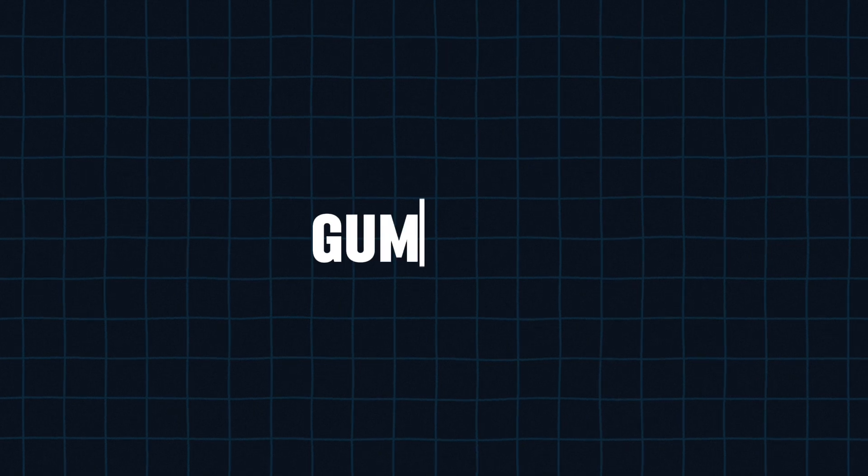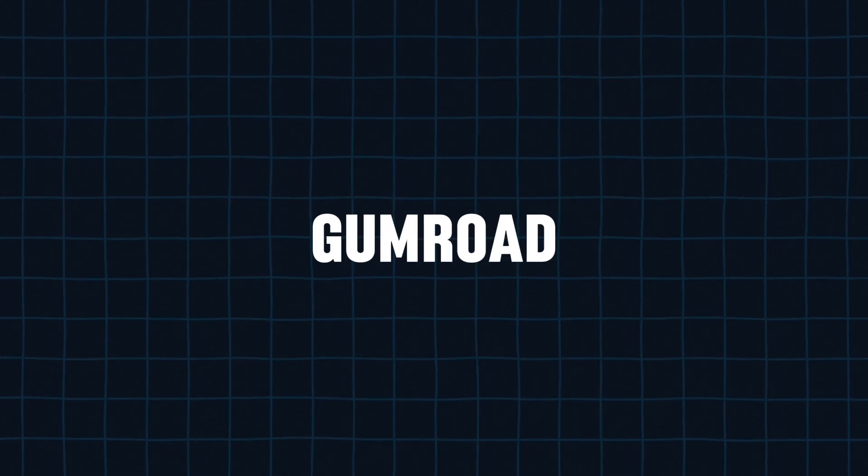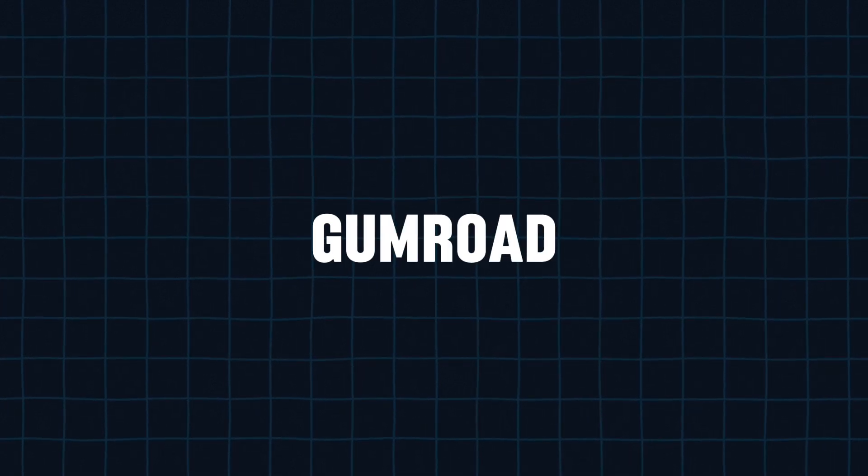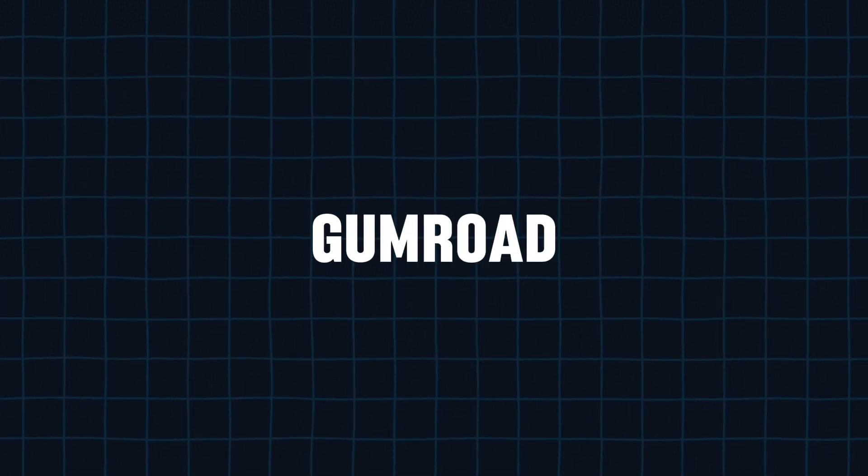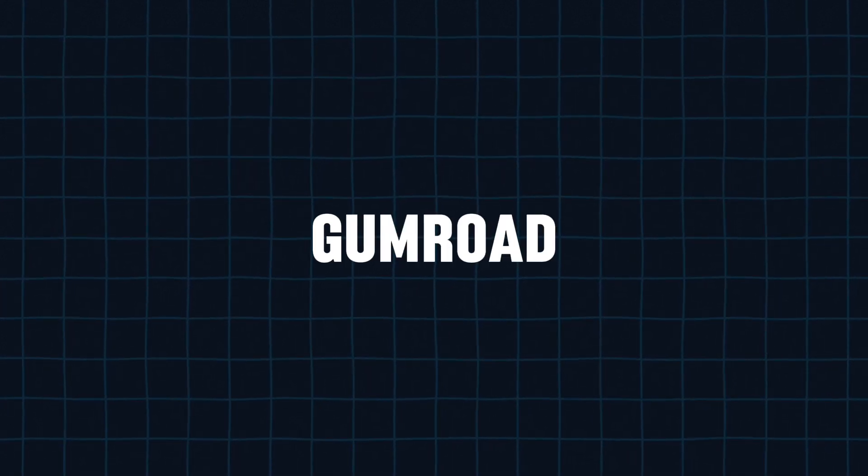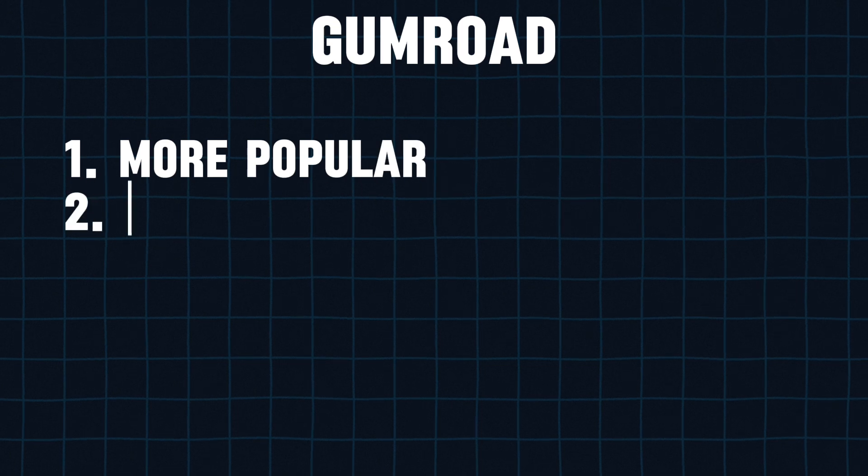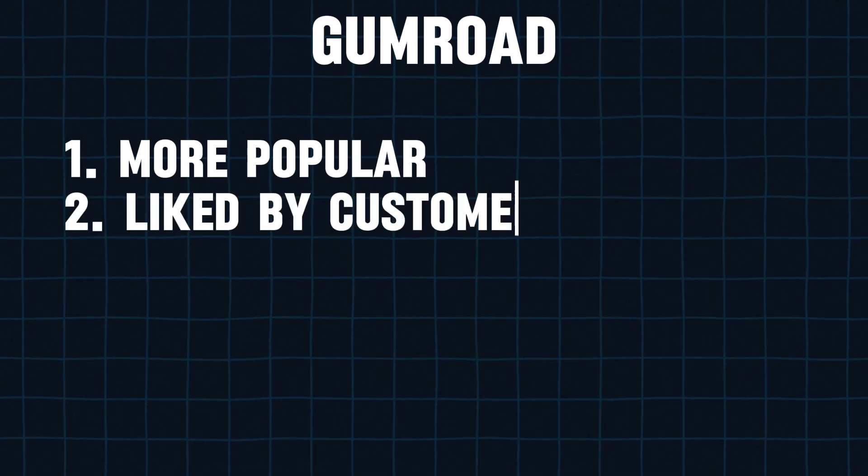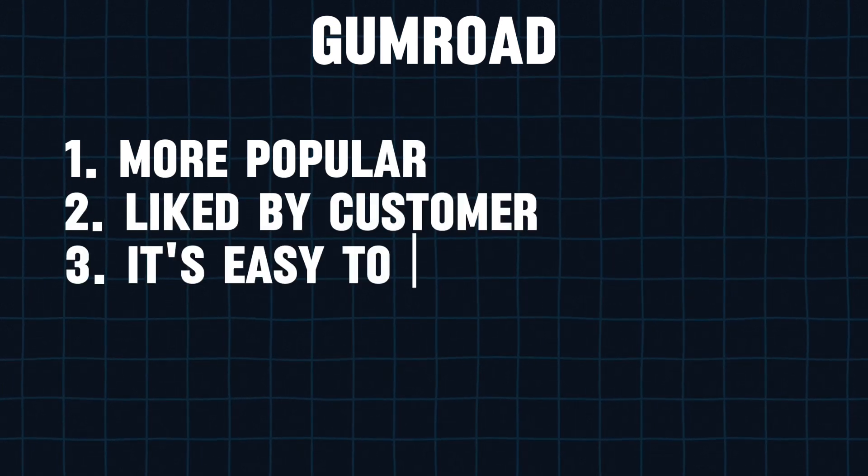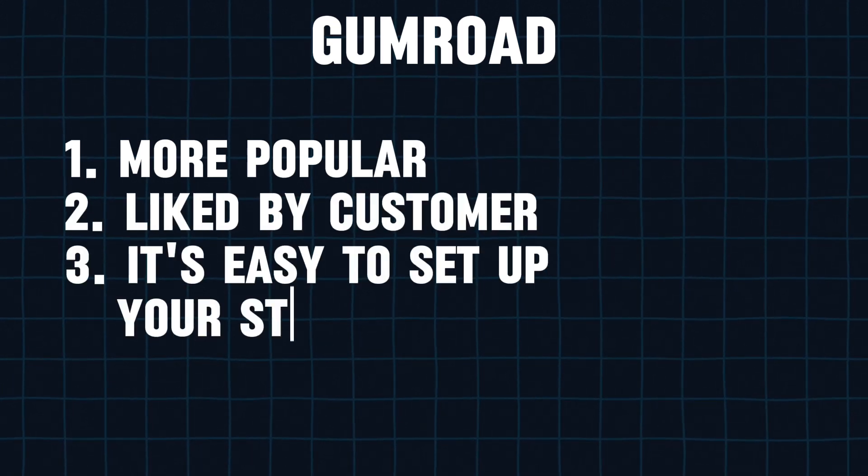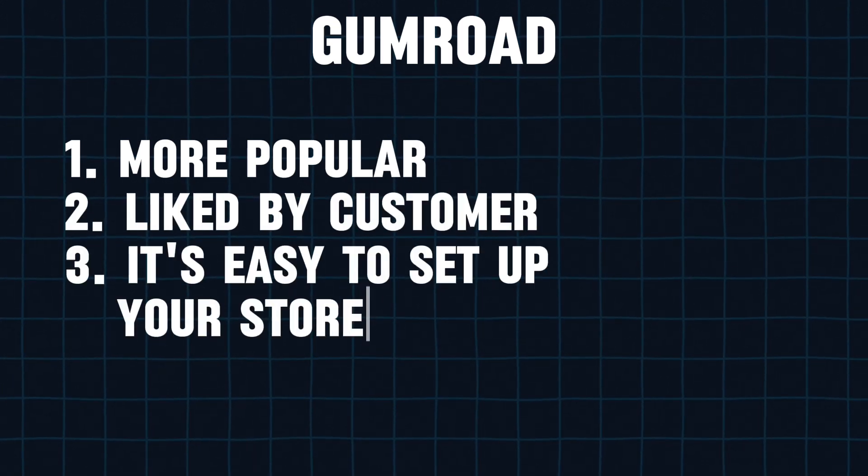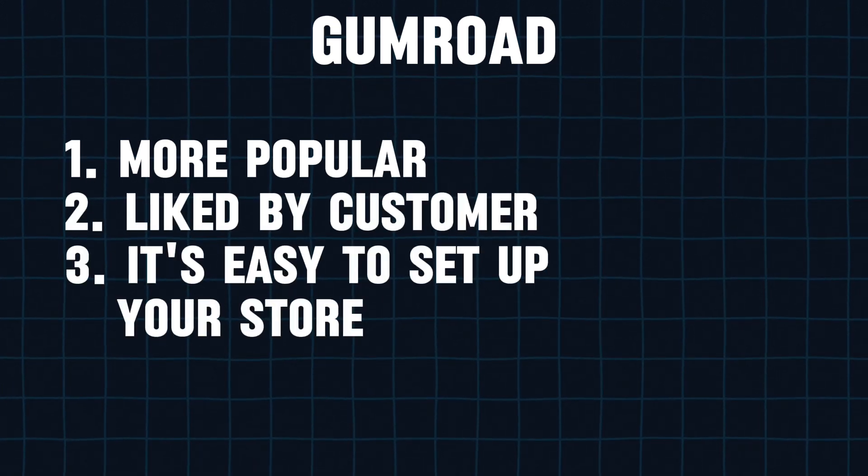However, if you ask me which one I use, my answer will be Gumroad. And Gumroad is the website where I sell my digital products because it is more known than Payhip, and customers find it easier to use than Payhip, and you don't need much effort to create your store.